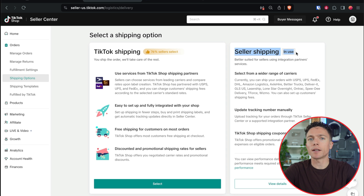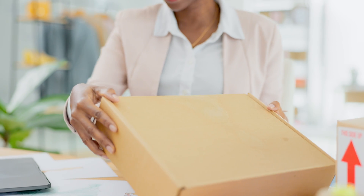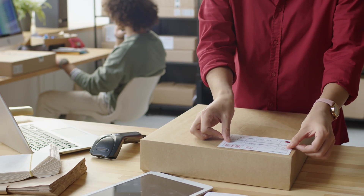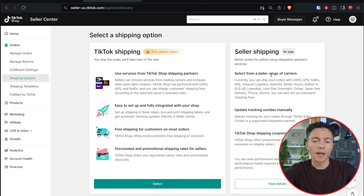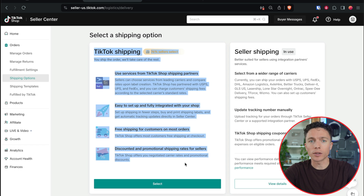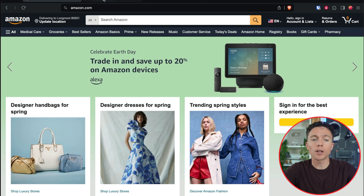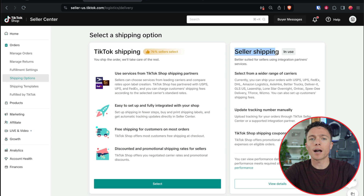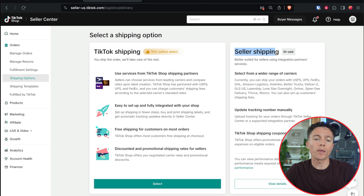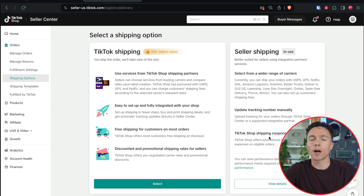Normally when people sell on TikTok, they're selling items from their home, so every time an order comes in they grab it off the shelf and ship it directly to the customer. TikTok allows you to print shipping labels with the customer's address on it, and by default that is what is enabled. However, that doesn't work for drop shipping because Amazon is actually going to ship the items for us. By selecting seller shipping, we're telling TikTok we're not going to use their shipping labels — Amazon is the one who's going to drop ship for us. This is what unlocks drop shipping.